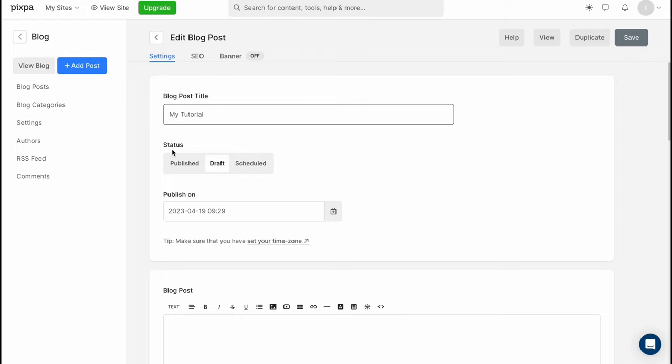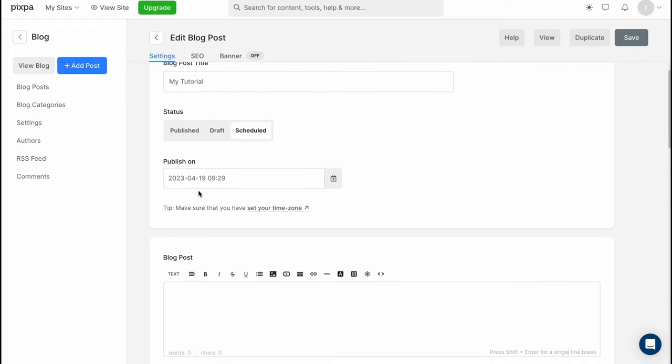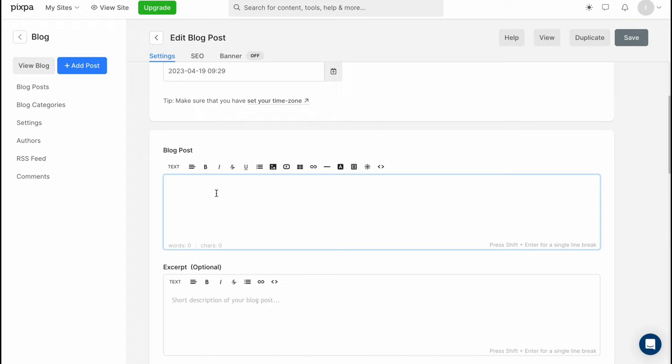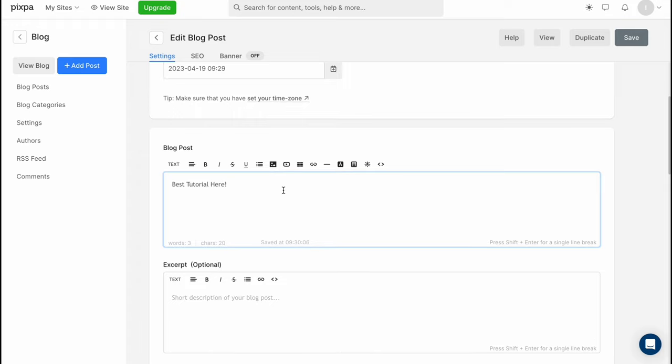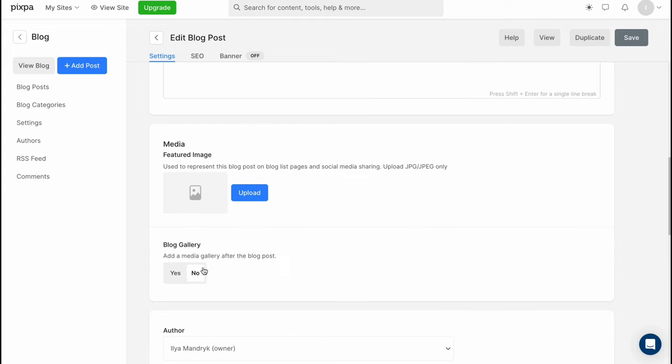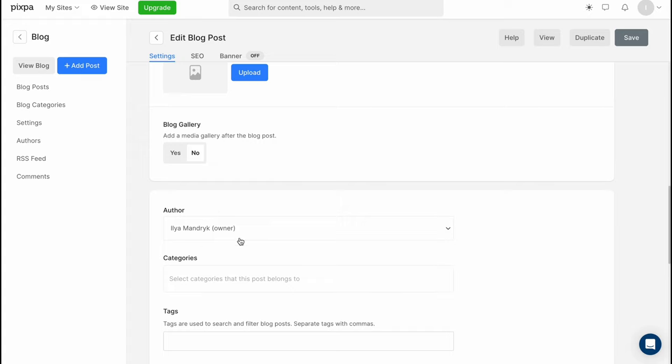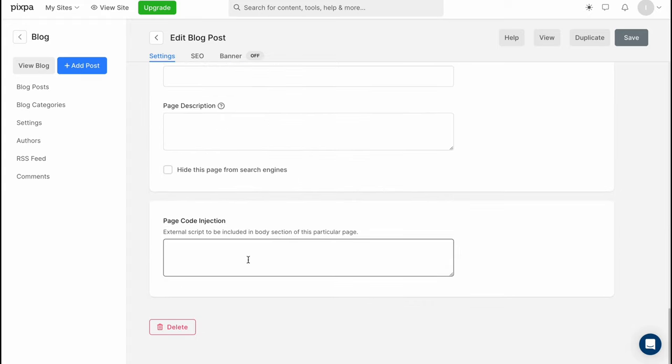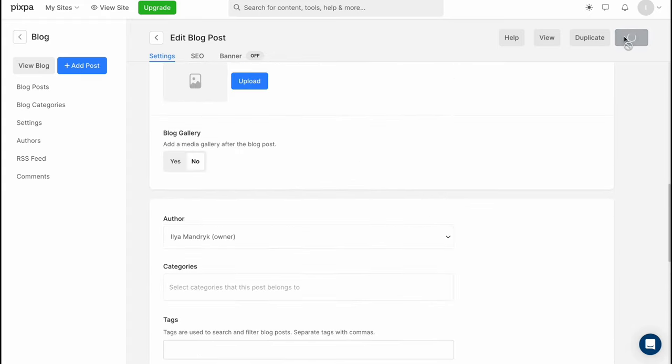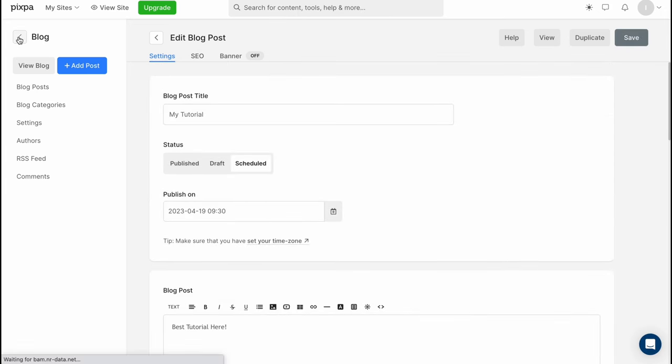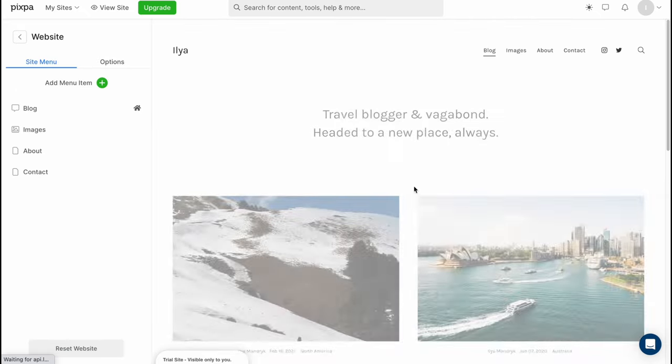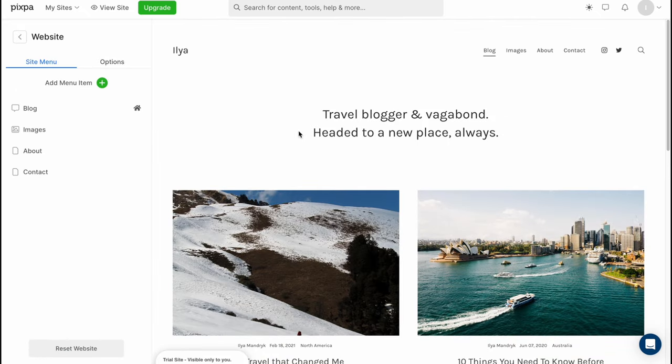We can change the status to publish scheduled we can schedule it basically we can change the publish time and here we can add some text here so let it be like best tutorial here and so on so in this case we can easily customize we can add some media we can edit to media gallery after the blog post we can add the author so there are a lot of stuff we can customize and then we can just simply click on save and everything is done and in a few seconds it will be successfully added.